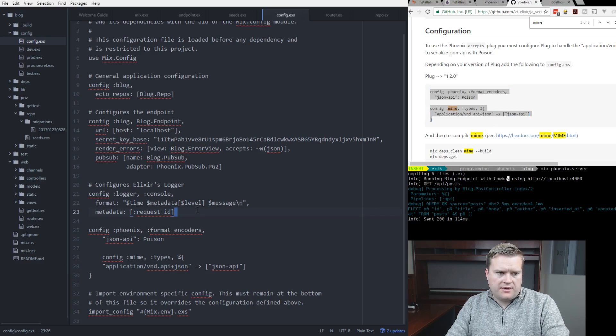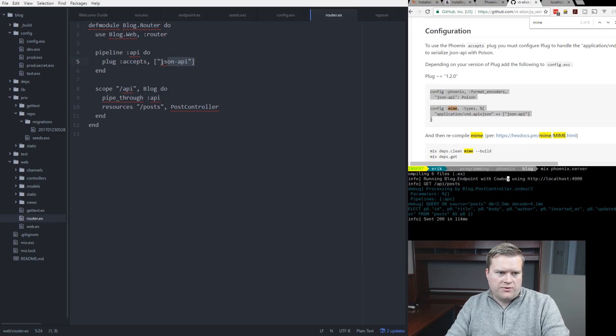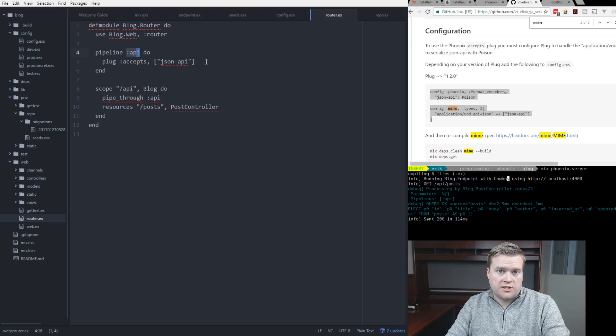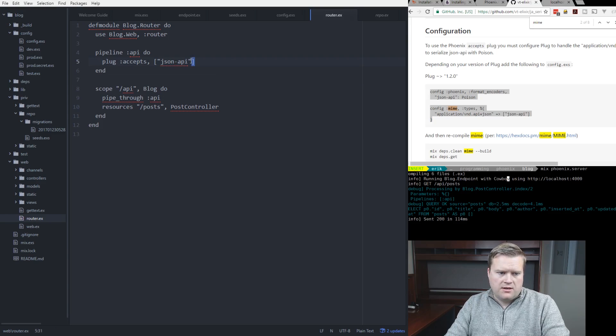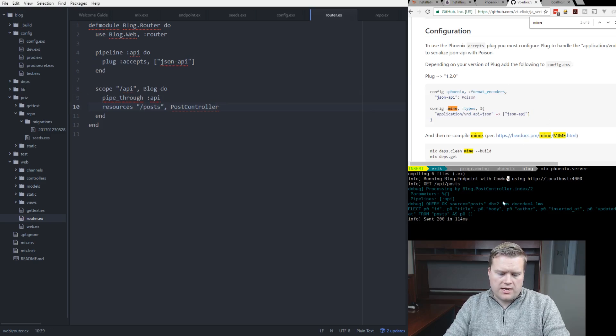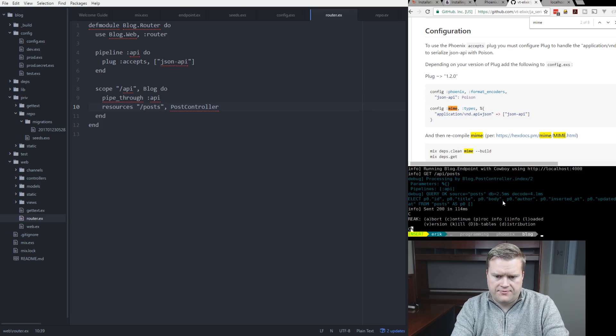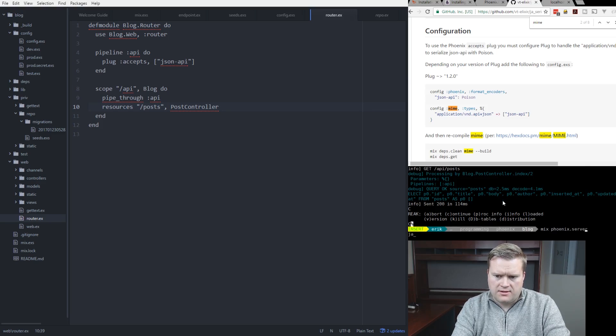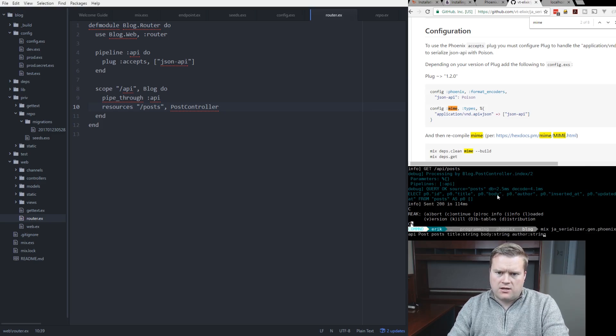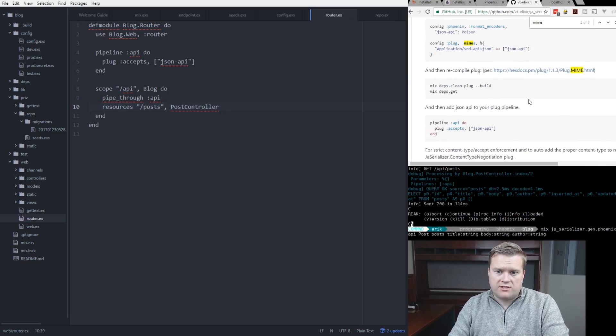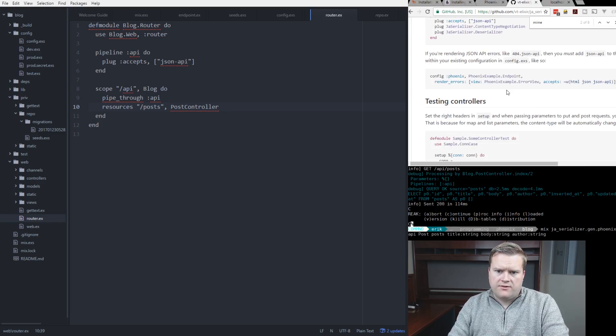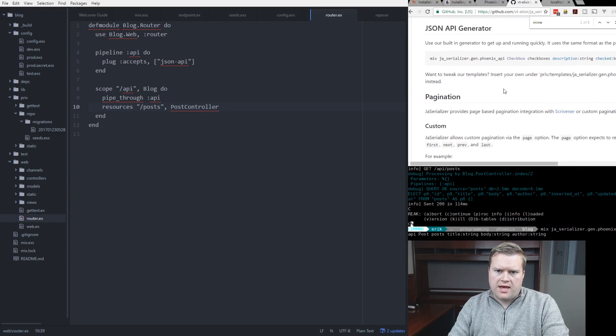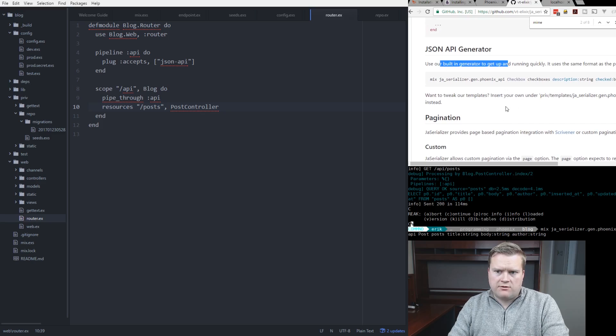And then on top of that, I went into my router, and I created this plug here, my API plug, my pipeline. I just wanted to make sure it accepts JSON API. Just say JSON there. And you may see something called resources here. So I added a new resource, and the way you do that is, you can see from the instructions from JA Serializer that you can use an API generator. And this API generator creates what we need.